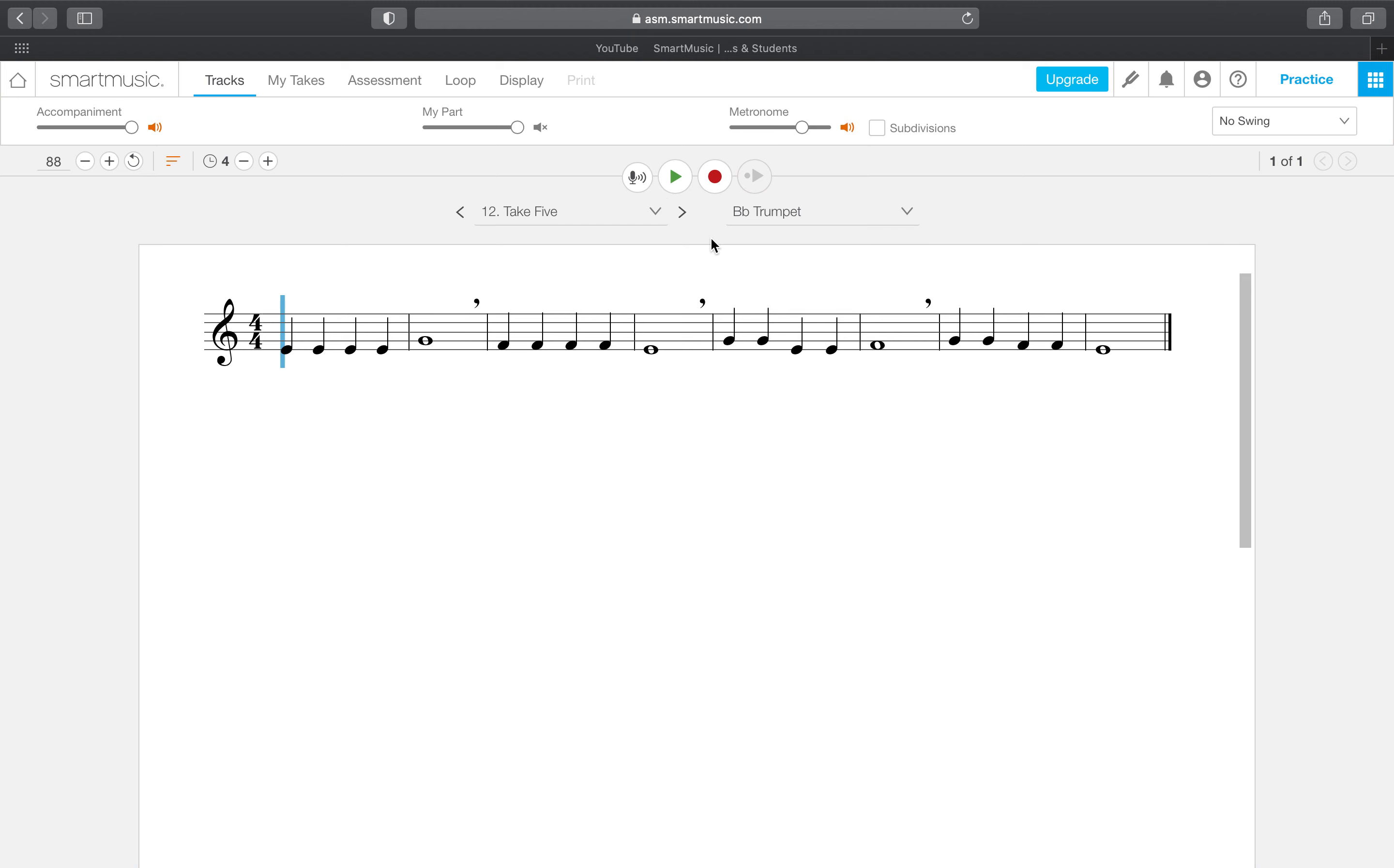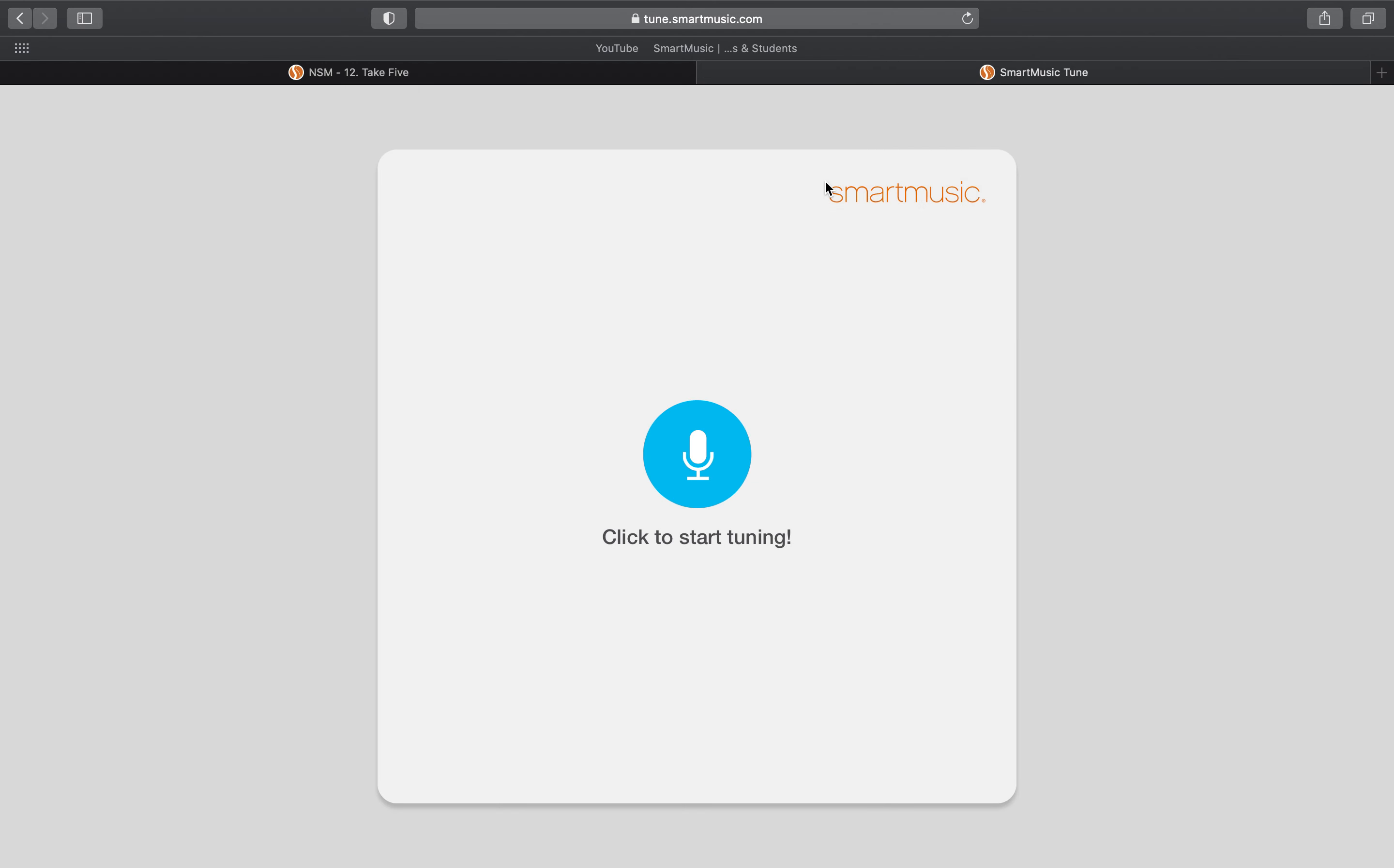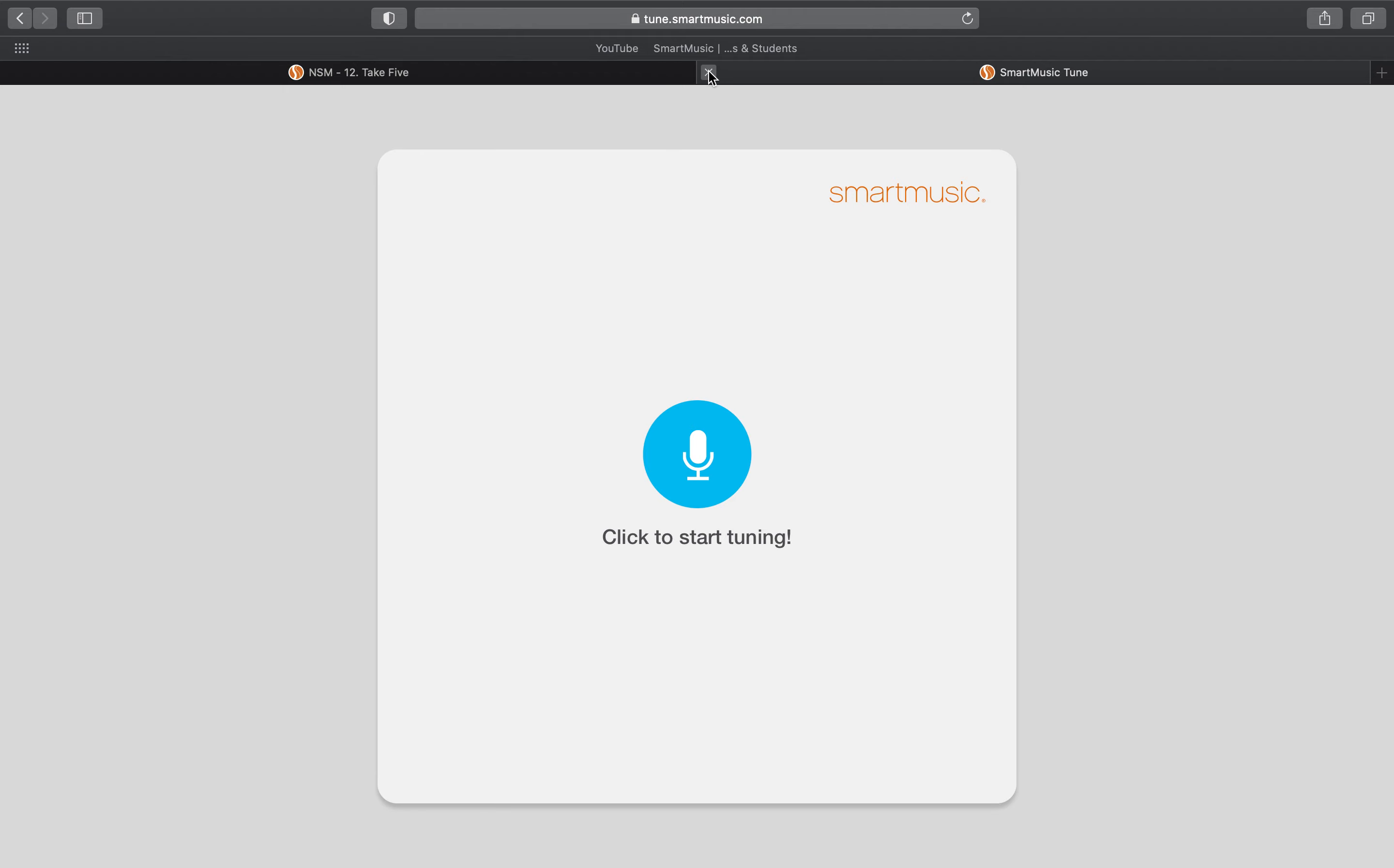And that means that any time that you spend using the tuner does not count as time that you are practicing. So the tuner is a great resource. You totally should use it before you start. It does not count toward your practice time.